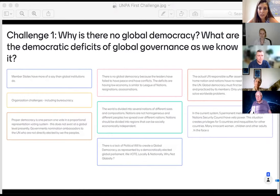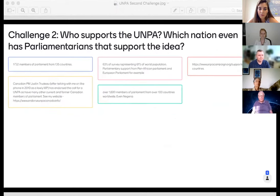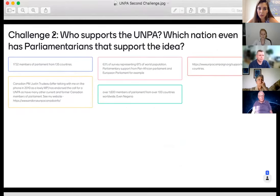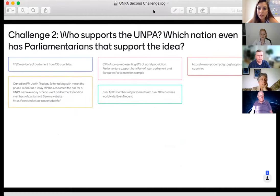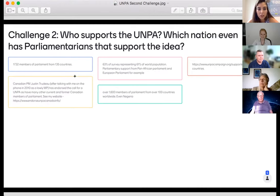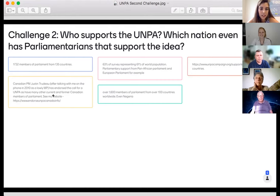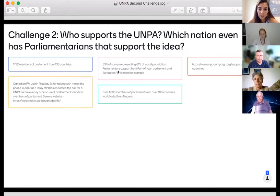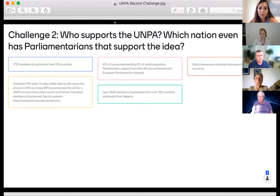The second challenge asks: who supports the UN Parliamentary Assembly, and which nations have parliamentarians that support the idea? Answers varied — between 1,600 and 1,700 members of parliament from either 100 or 135 countries. Someone also mentioned that Canadian Prime Minister Justin Trudeau has endorsed the UNPA campaign himself. Additionally, 63% of survey respondents representing 61% of the world population support the idea. We'll get more precise figures from Andreas and Yvonne.